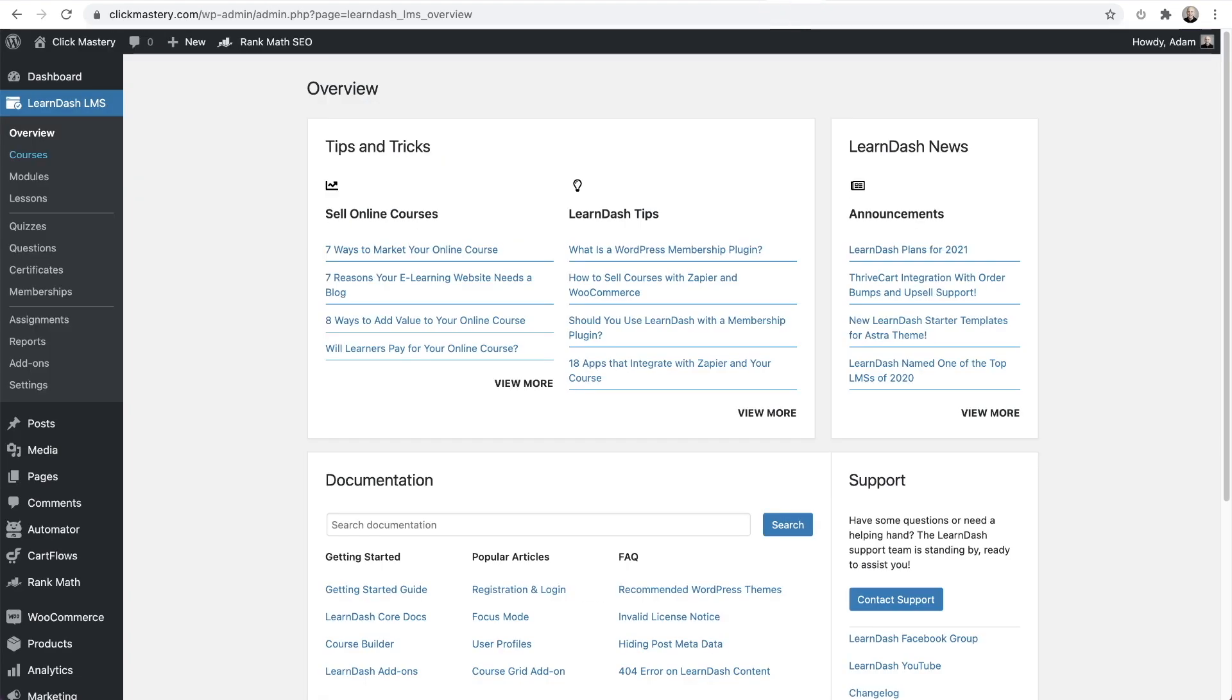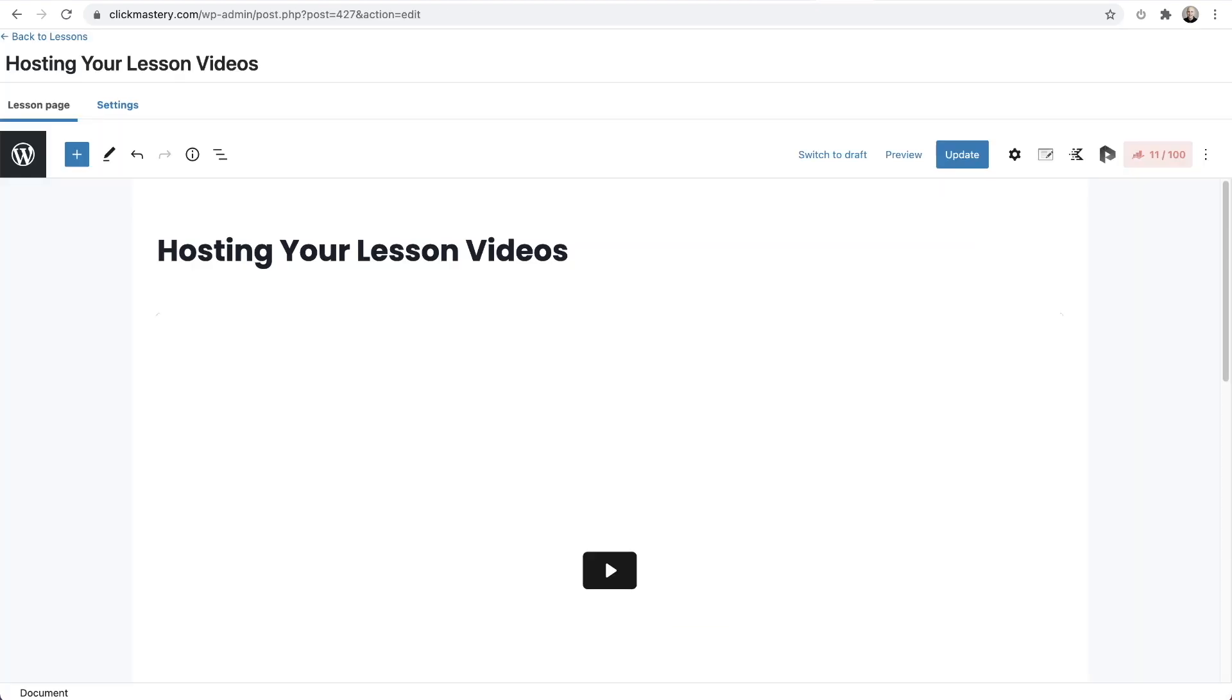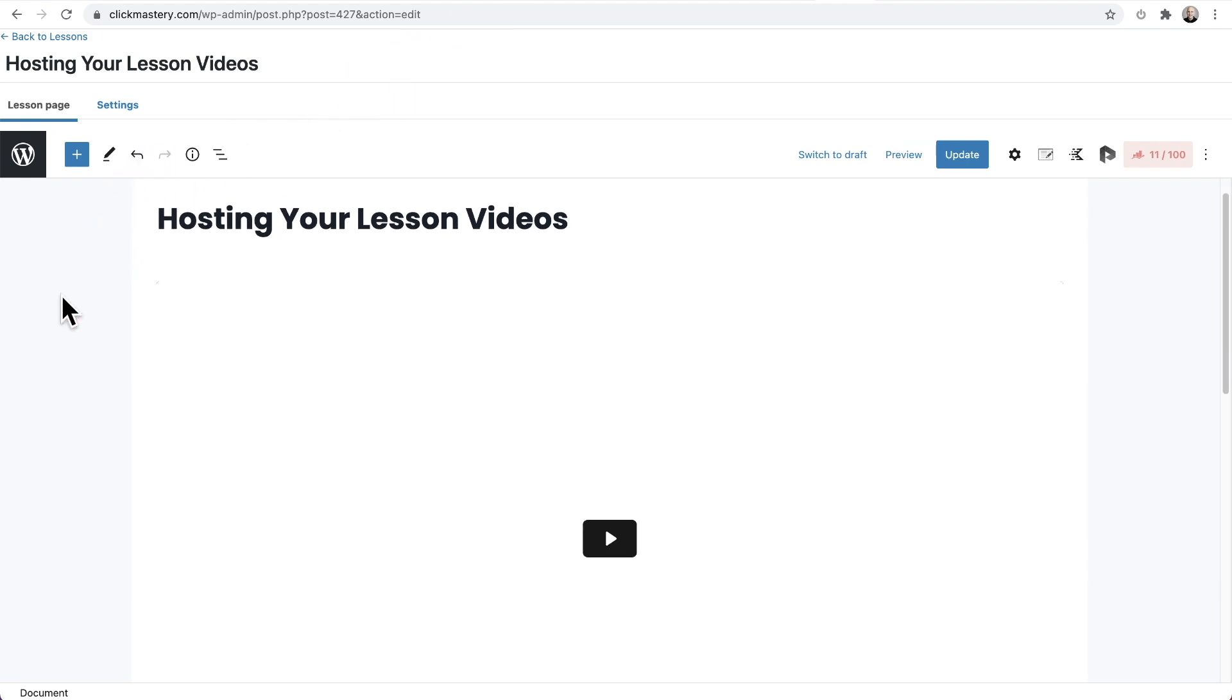Here I am on my learning management system website that happens to be powered by LearnDash. If you have PrestoPlayer already installed, it's very simple. All you have to do is, on this lesson page where I am right now, you add your video.